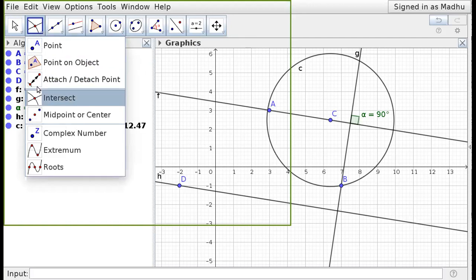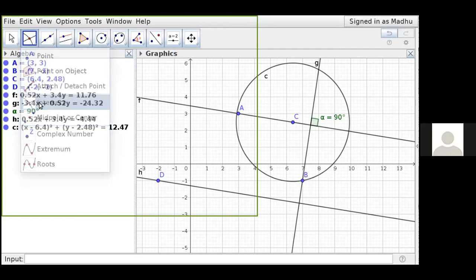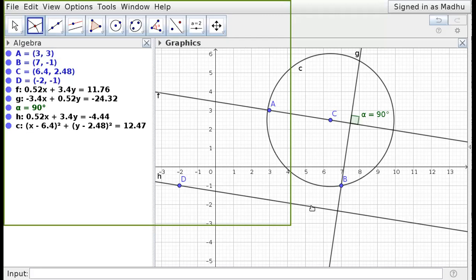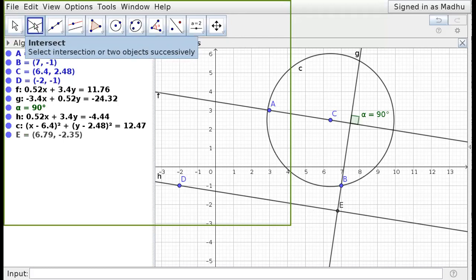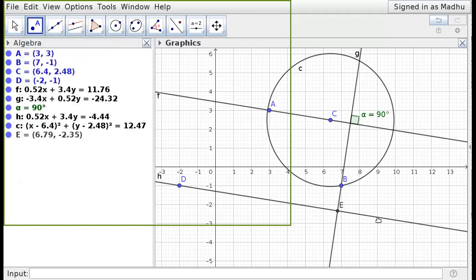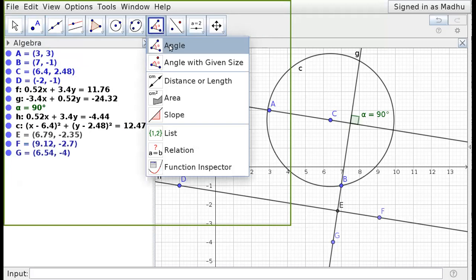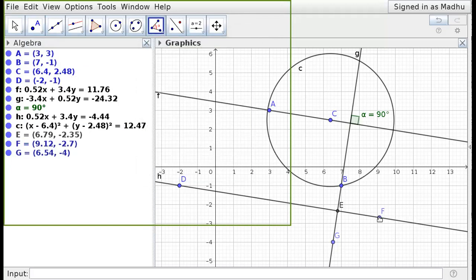The intersection point is marked. Then additional points are chosen on each line. Using those points, the Angle tool is used to measure each angle. Selecting points F, E, B gives 90 degrees.